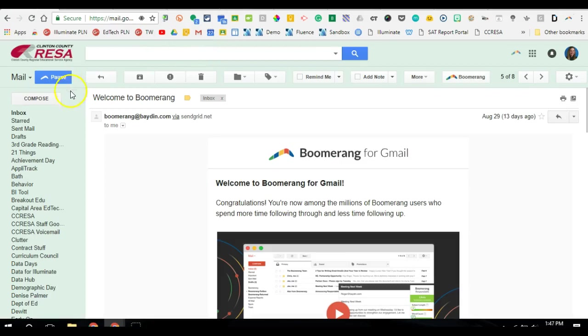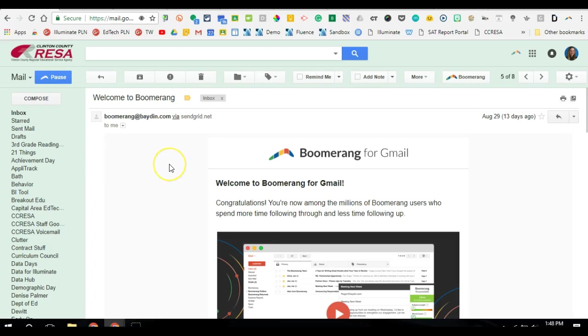And then you want to go back to your Gmail and refresh, and now you'll notice that Boomerang has been added to your Gmail. So a few things will look different. You have the pause option, you've got this Boomerang button.